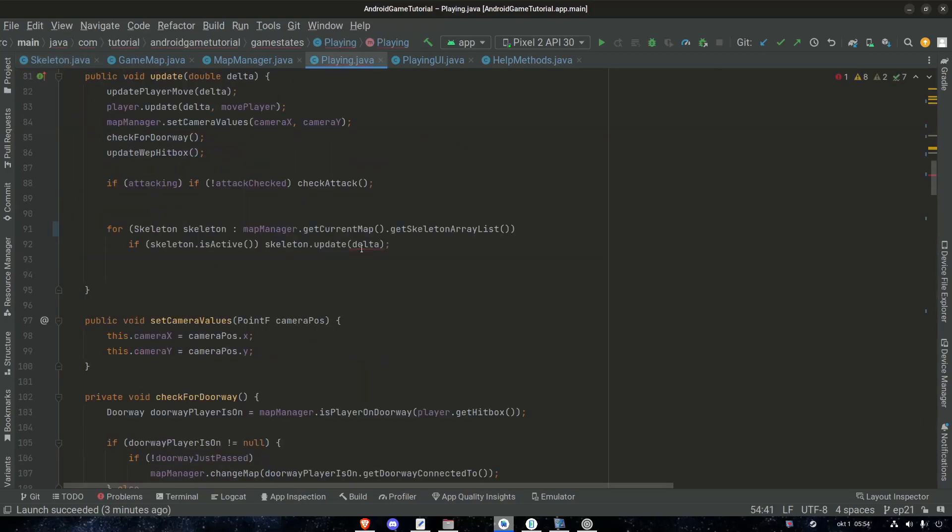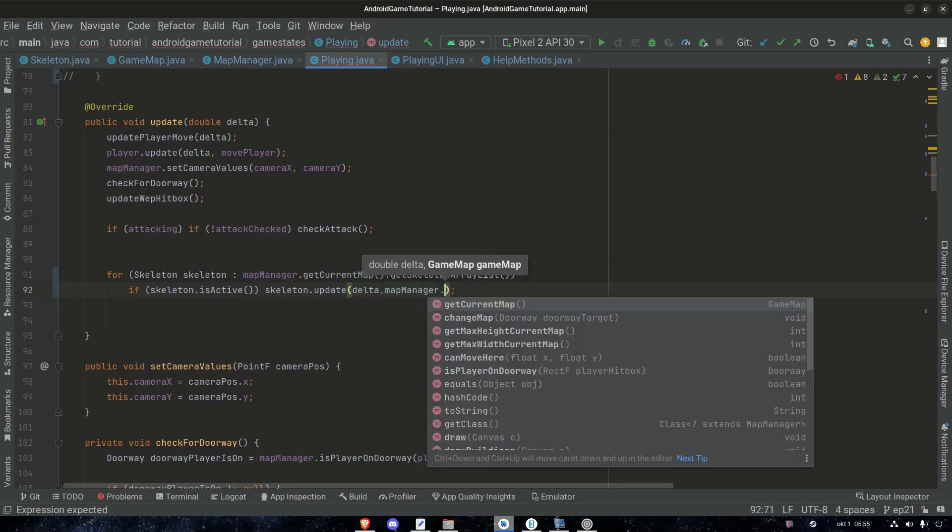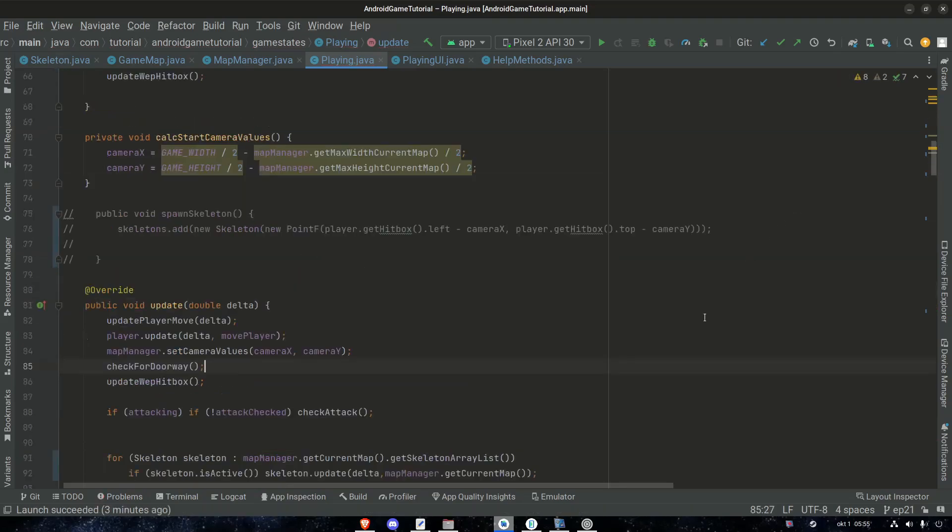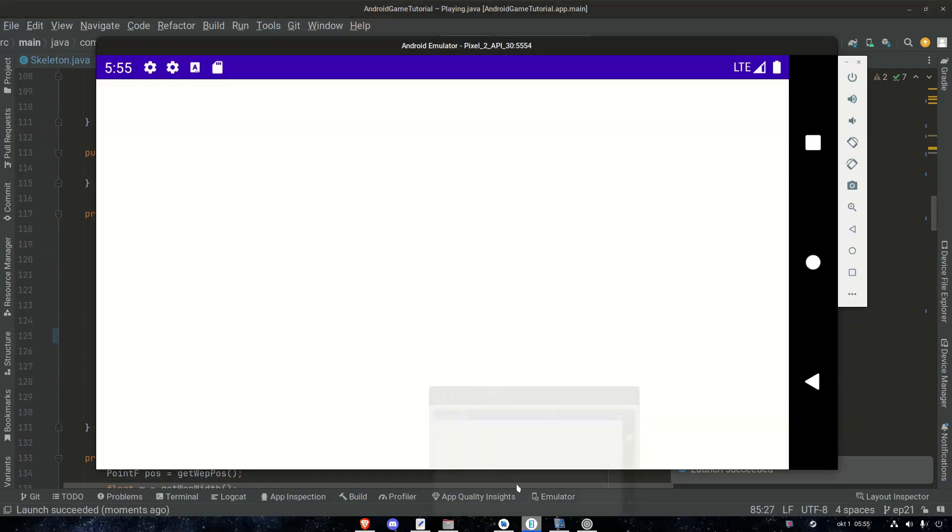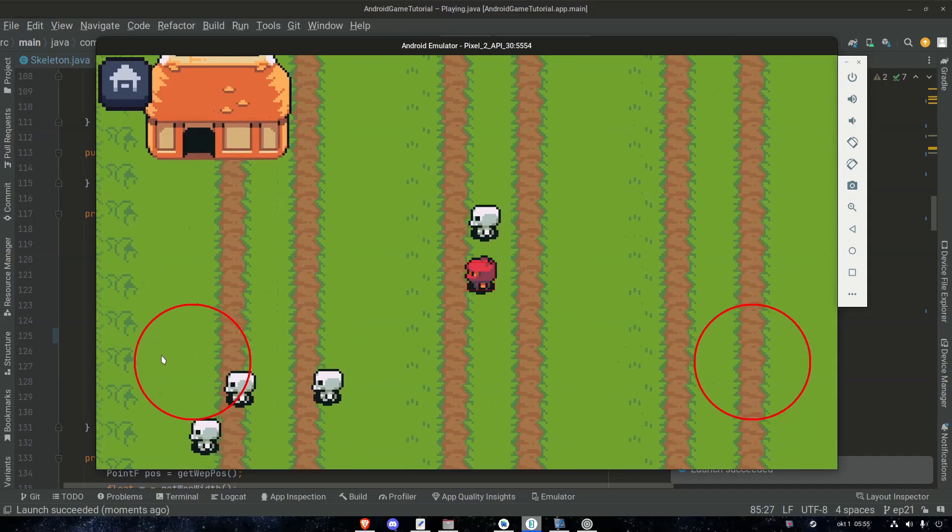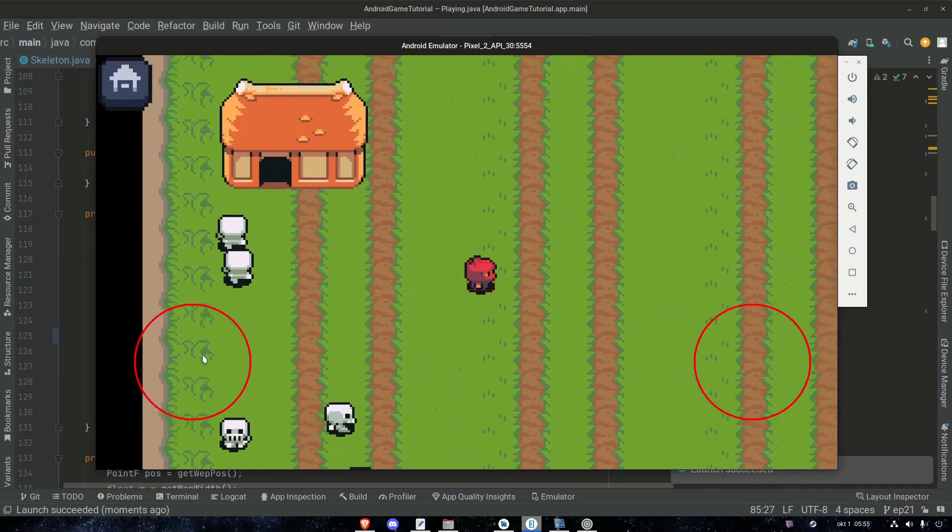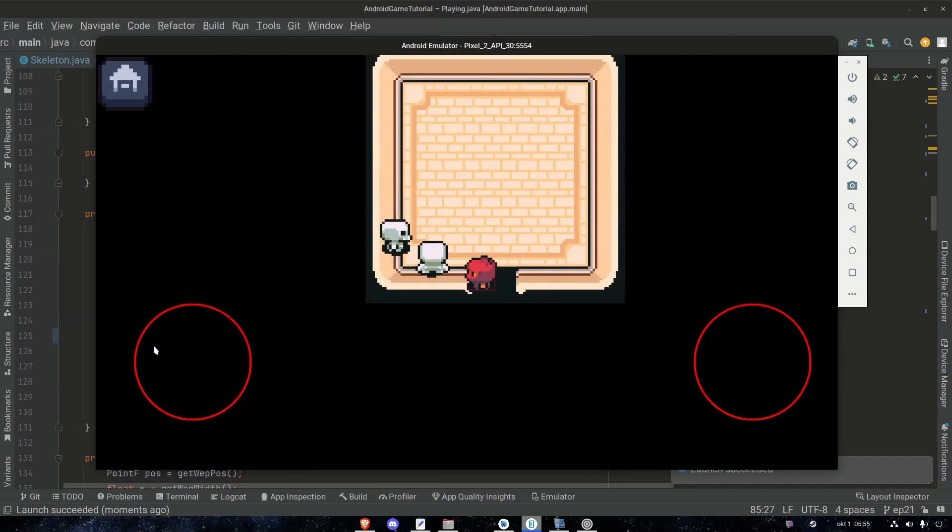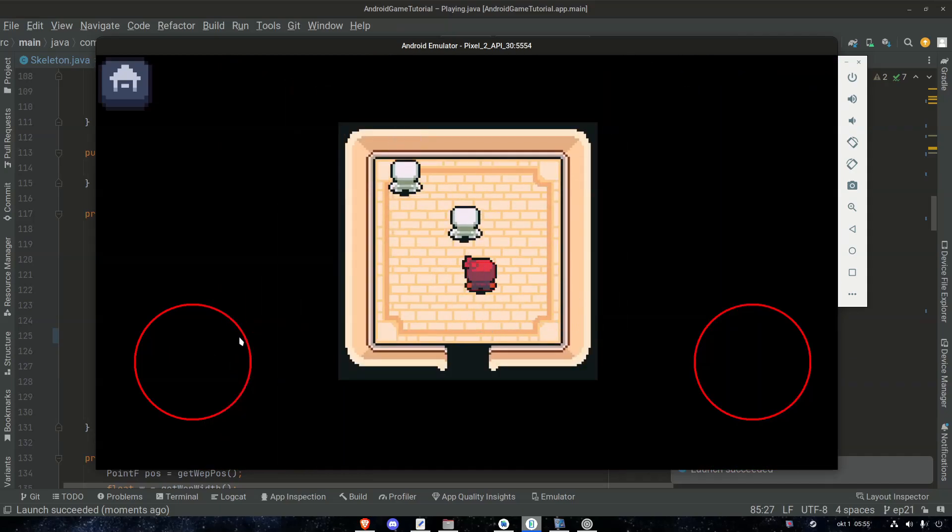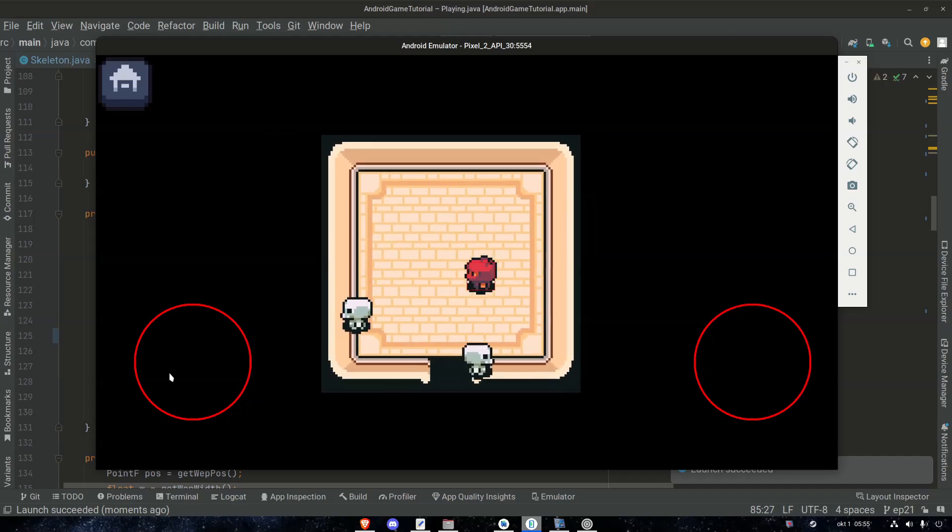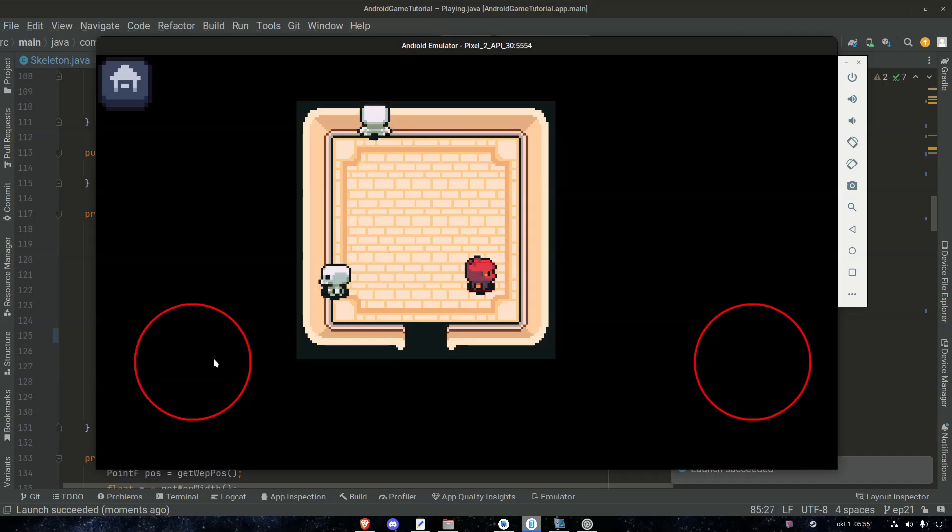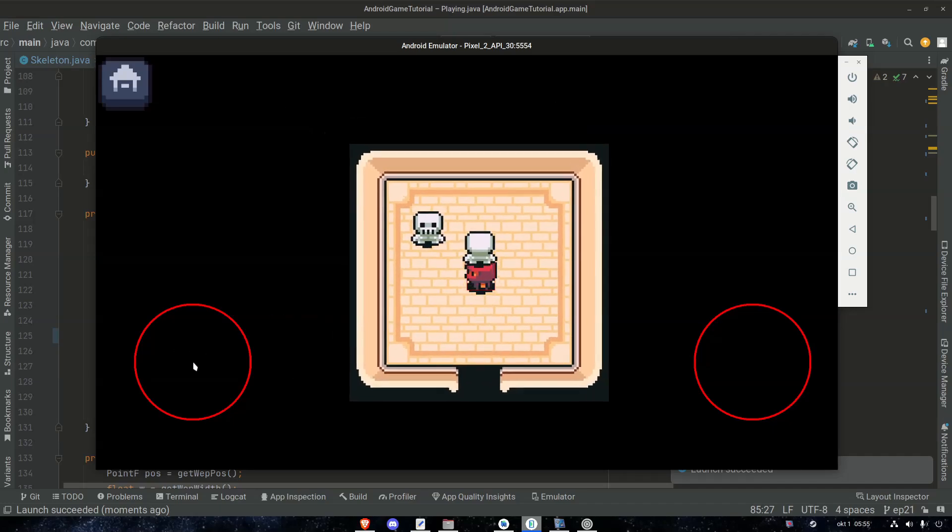Then we just need to give it this map. So mapManager.getCurrentMap. Let's give it another try. Launch successful. That's nice. Zero is no issue. Let's just check the inside map. Yeah. They are bouncing perfectly. It's looking good.